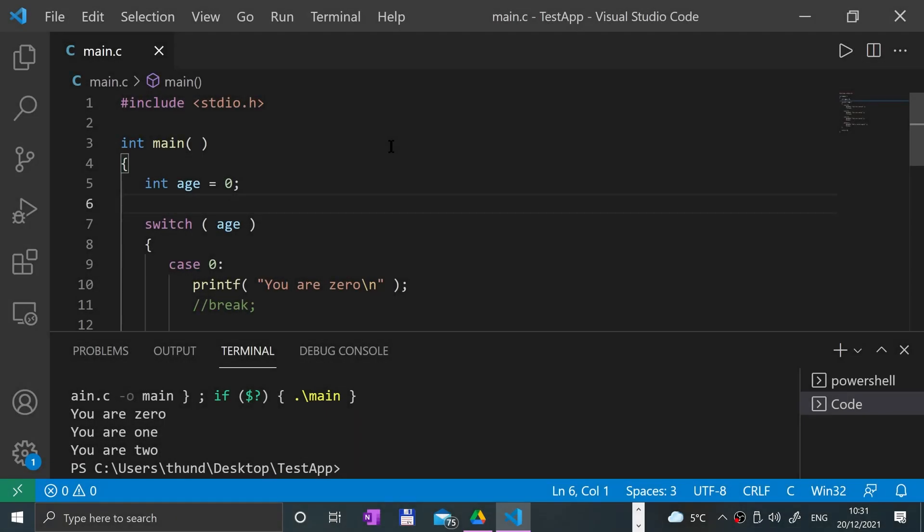Hello, in this C programming video I'm going to show you nested switch statements. I highly recommend that you watch the switch statement video, as we'll be continuing from there. I also recommend watching the if statement and nested if statements videos.